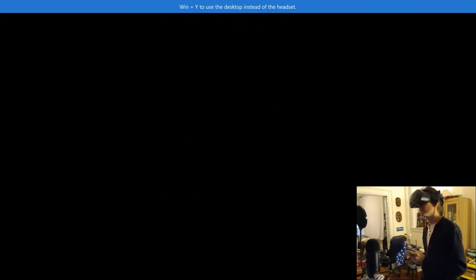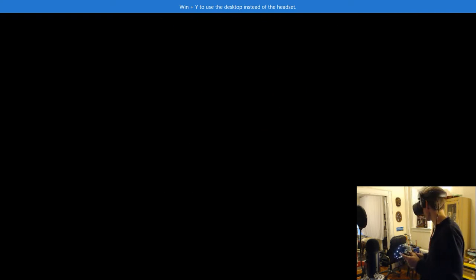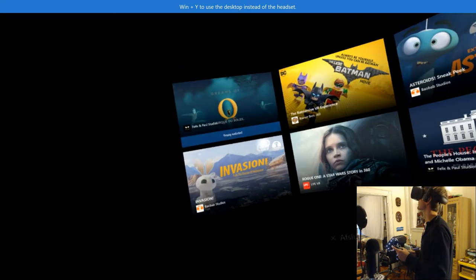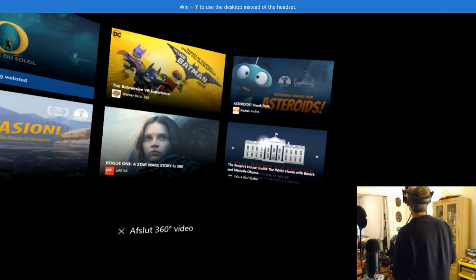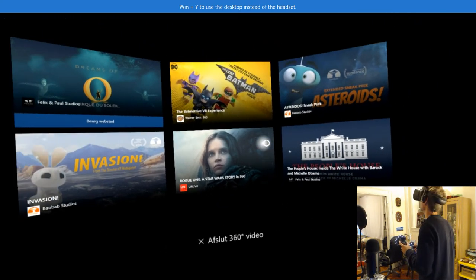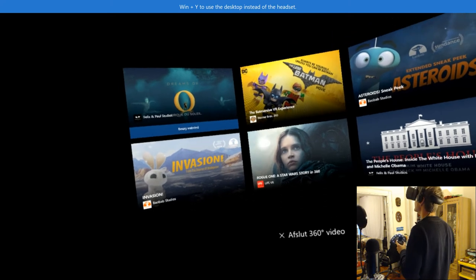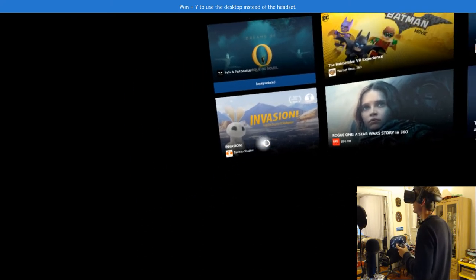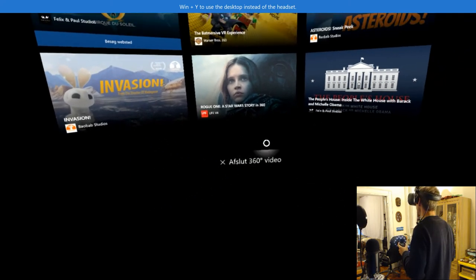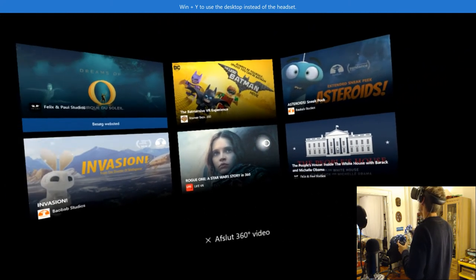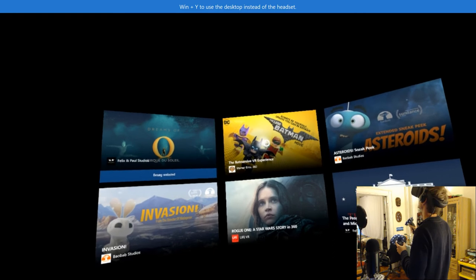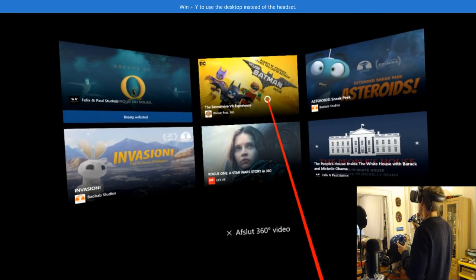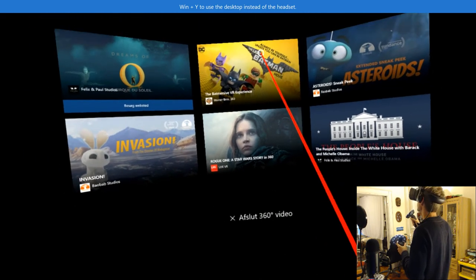Oh that was really cool. All right. Let's try something else. Let's see what we have. So I think it's gonna load back into our house. Oh we're in here. Nice. Very nice.